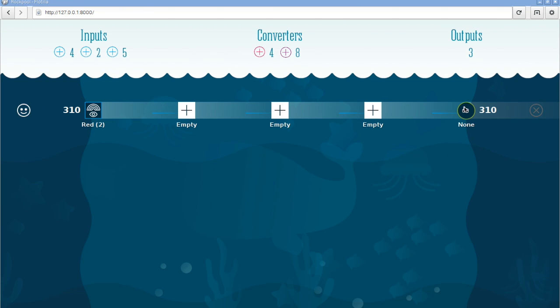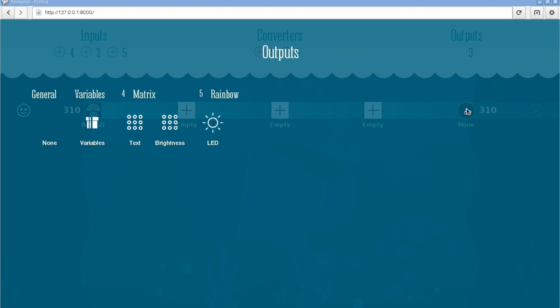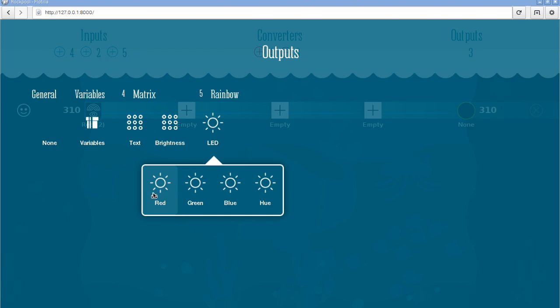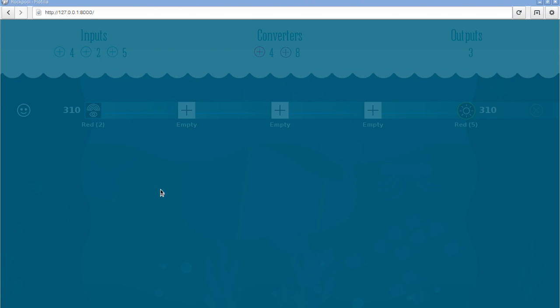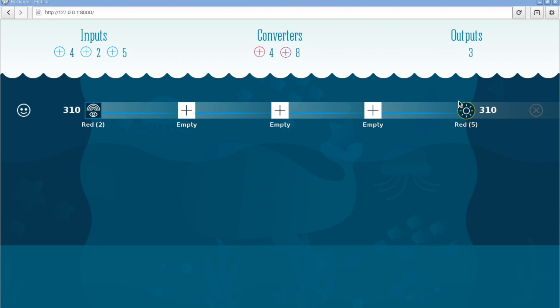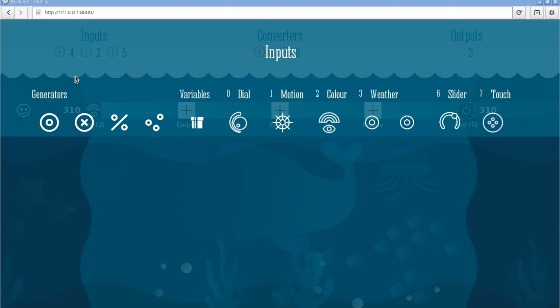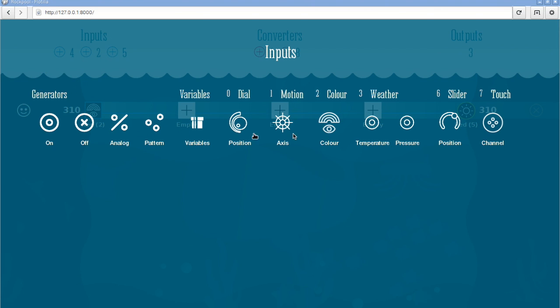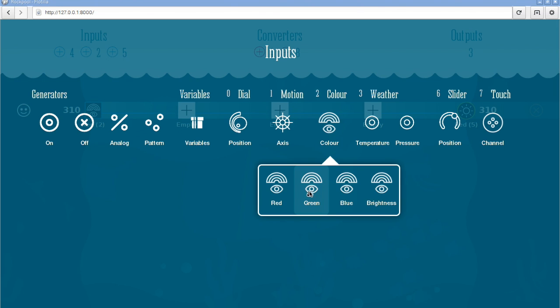You can do lots of processing in the middle but I'm not going to do that. I'm just going to go straight to the output. I'm going to click the LED, the color LED stick, and I'm going to click the red channel of the LED output. So what I've done is I've connected the input to the output, red input to the red LED output.